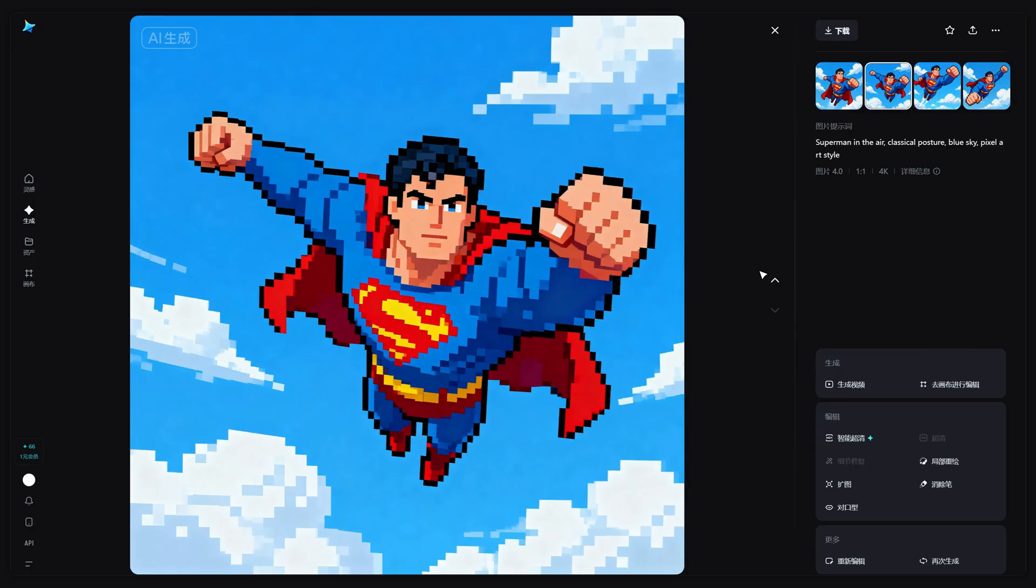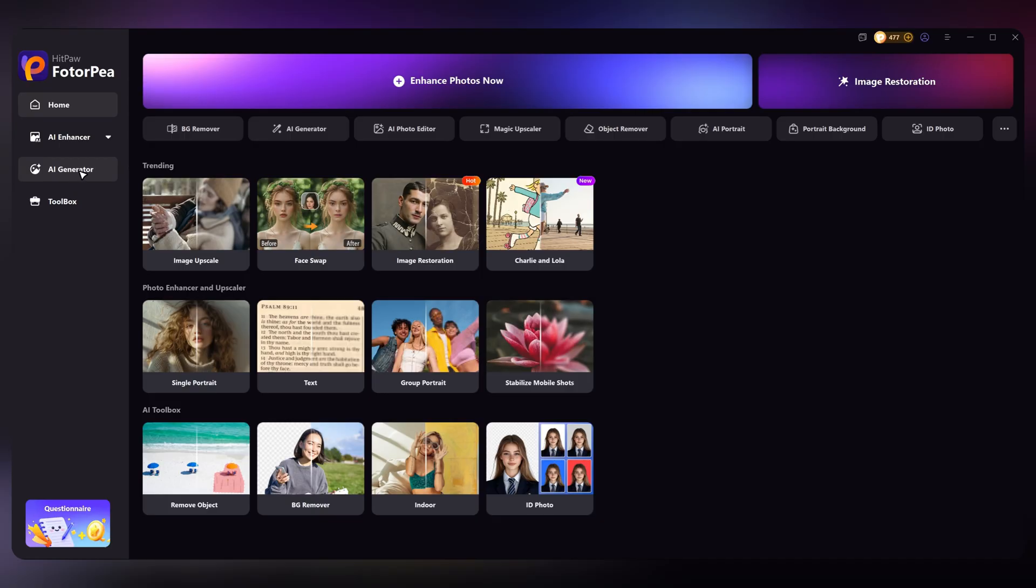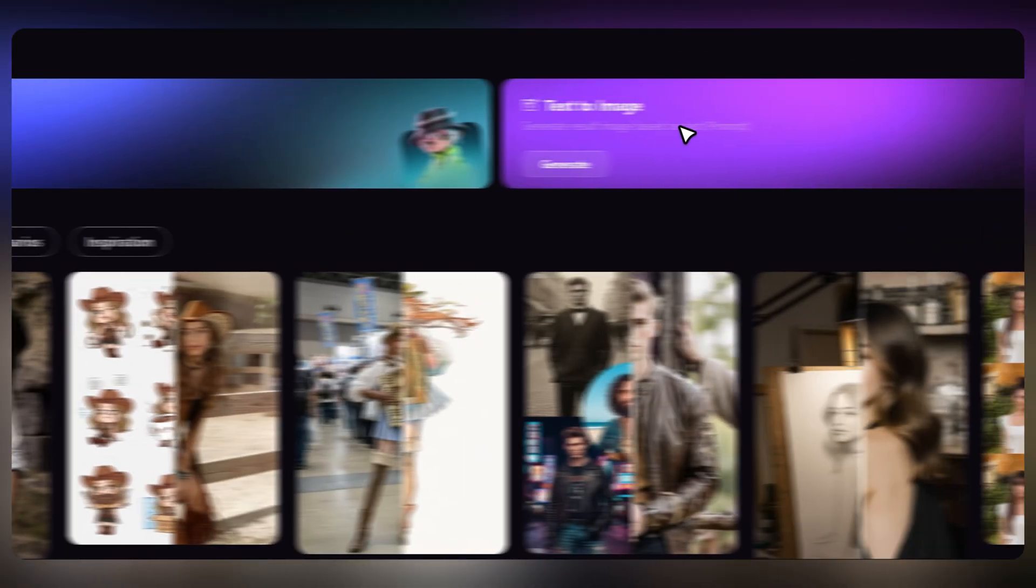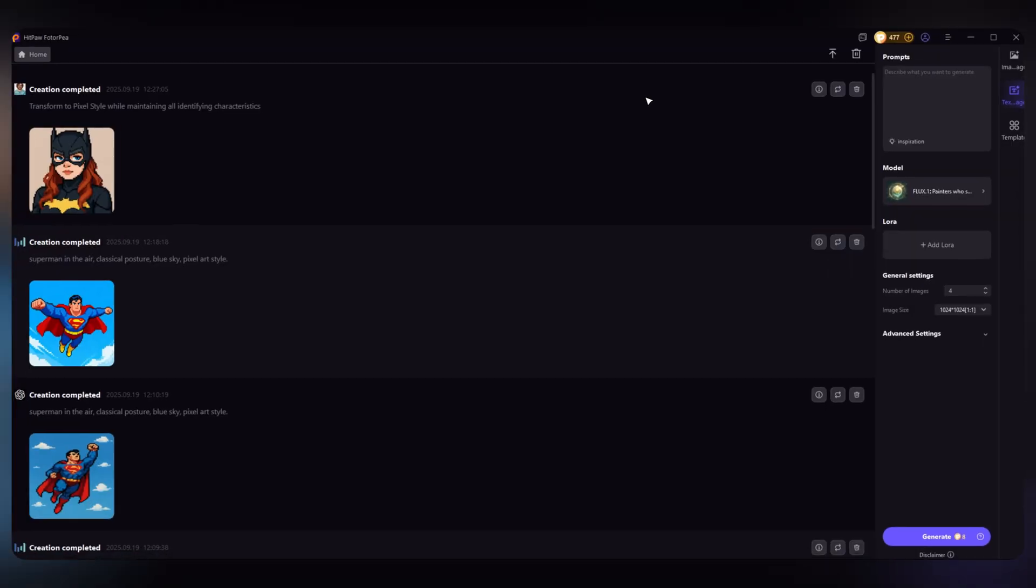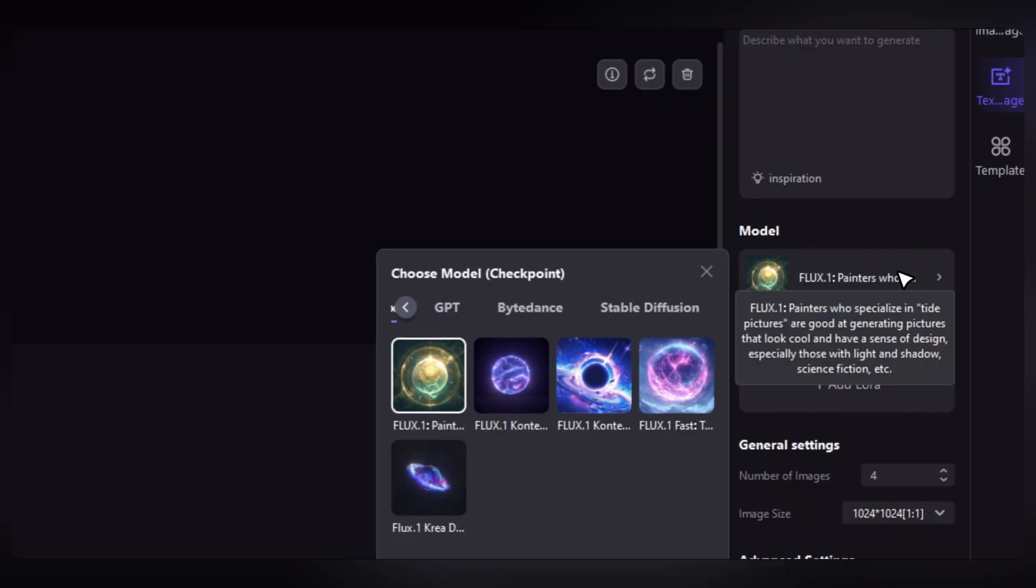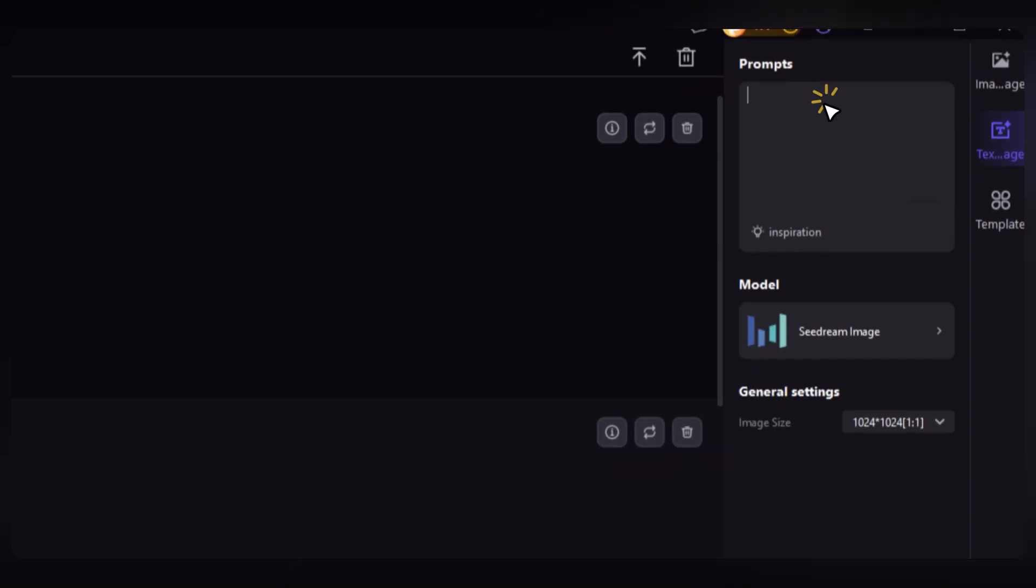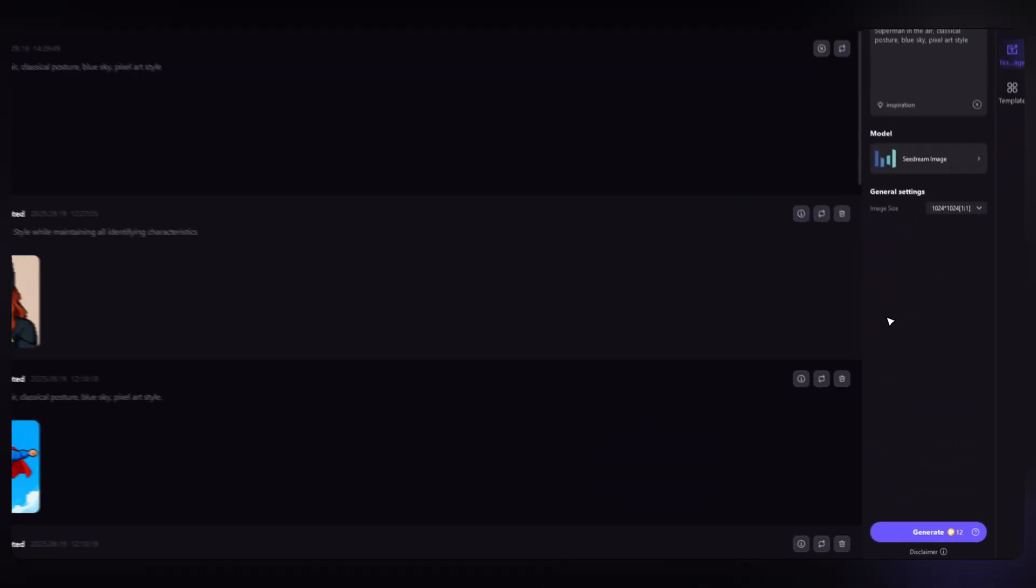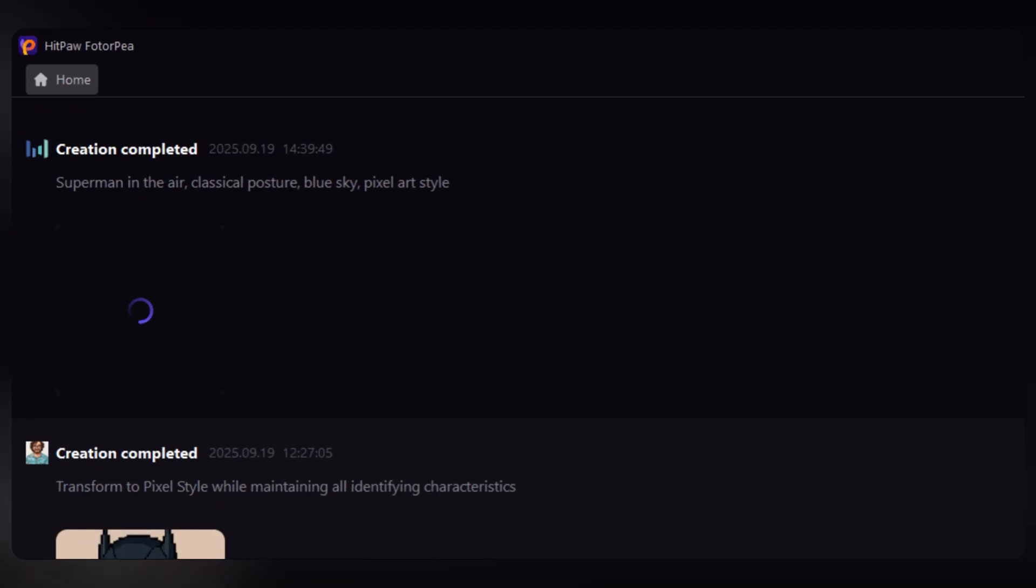If you'd like to try cdream, download HitPaw Photo P. The free download link is in the description. Every new user gets two free AI generator chances. Just open the AI generator, select text to image, then under the model tab find ByteDance and click on the cdream image model. Paste the prompt, click generate, and you'll get an image just like cdream's. It's fast and easy.